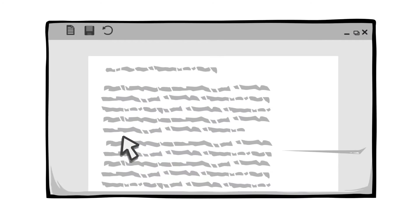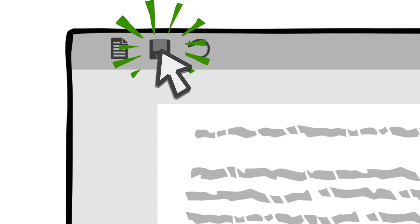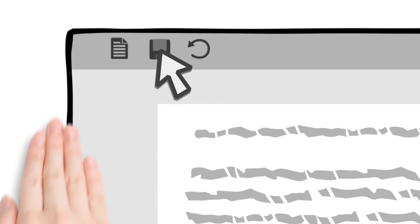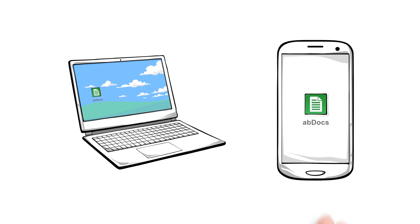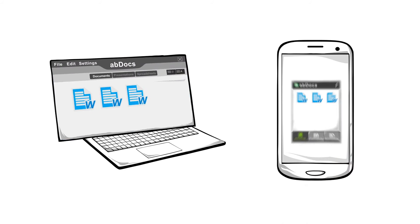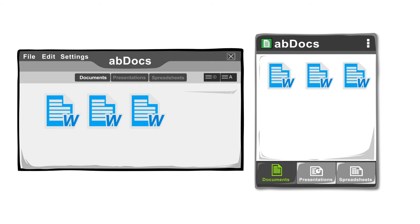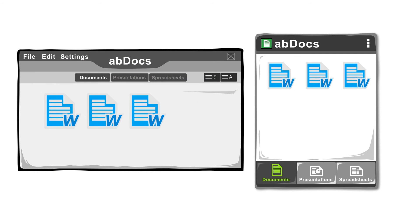Open your document, then click the Save button. Launch AB Docs on the other device, and you'll see the document you saved on your PC.